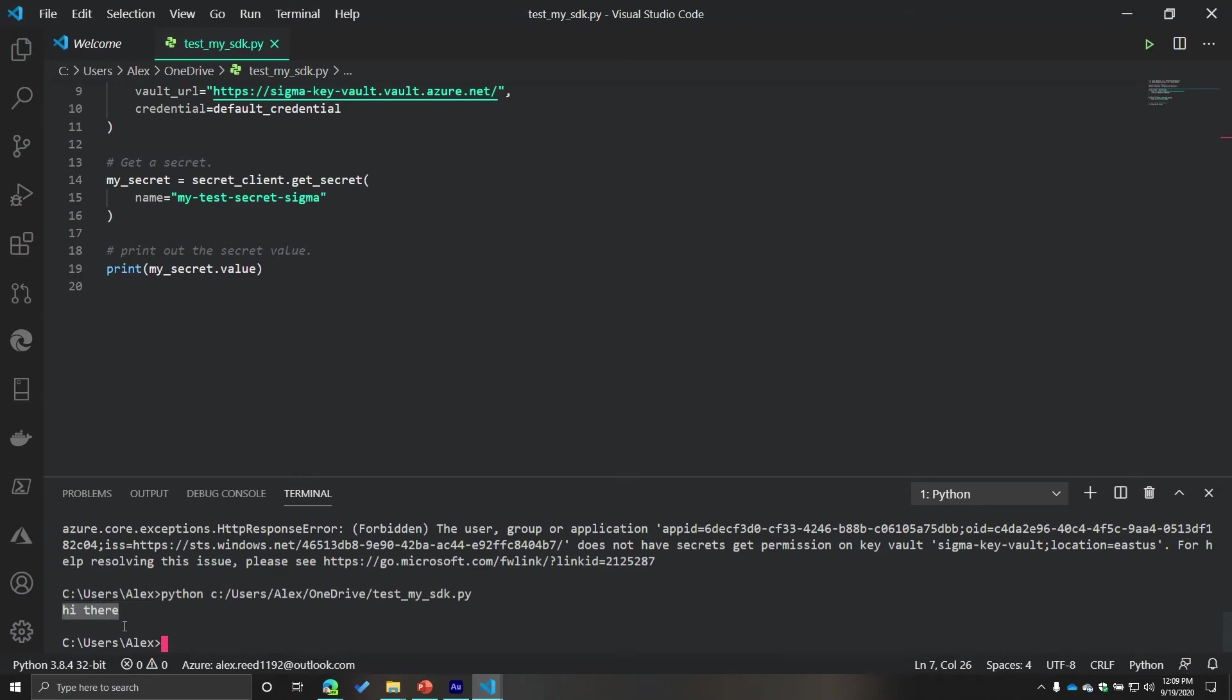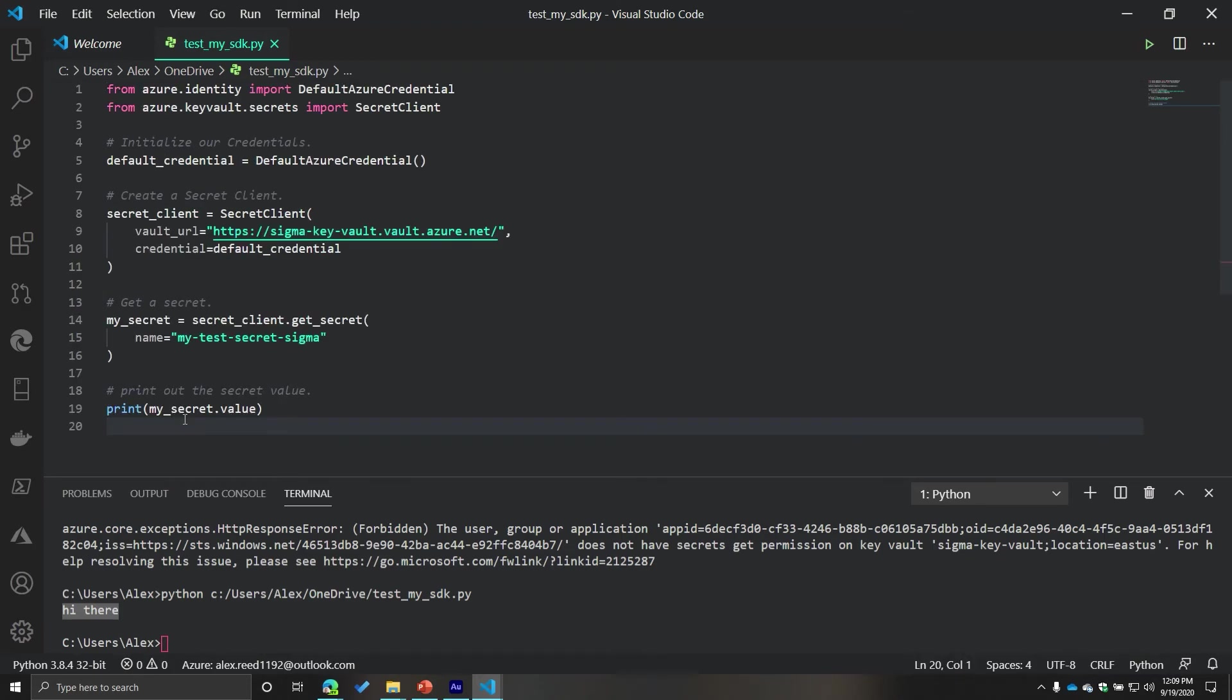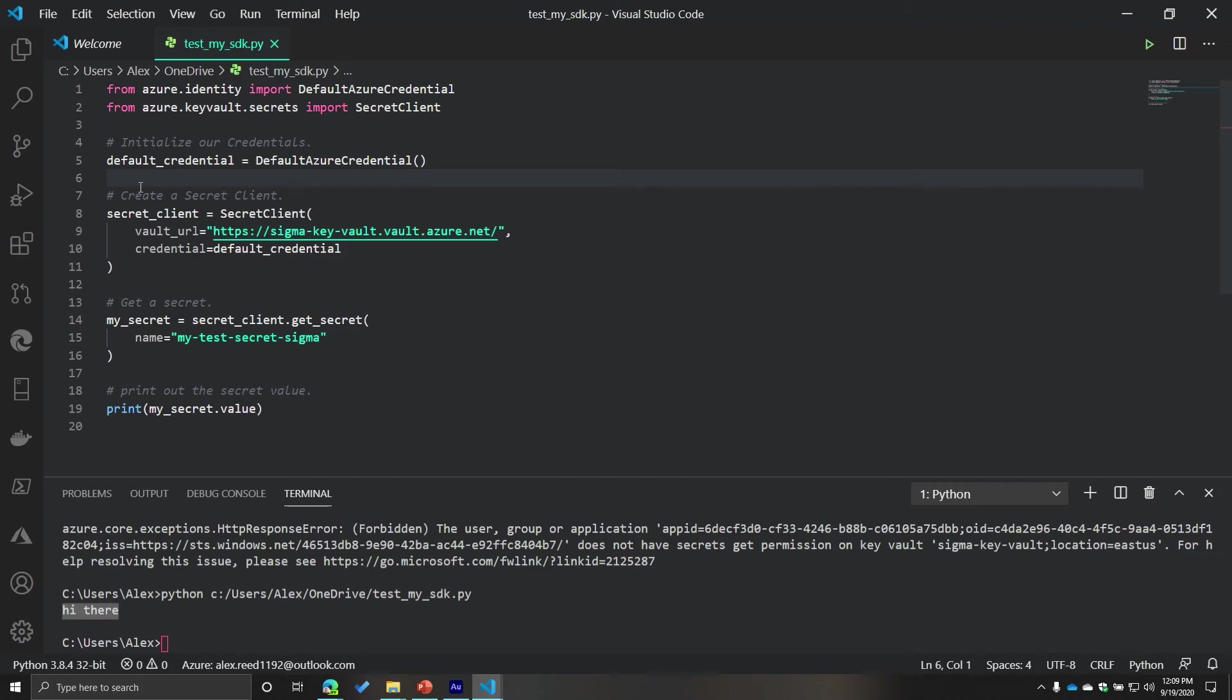So now I've accessed the resource. I got my secret and I printed out that secret value. And that, my friends, although a long-winded explanation over multiple videos, is running through what I would call some very important concepts when it comes to using Microsoft Azure, using the SDKs, and just in general when it comes to using it across different resources.